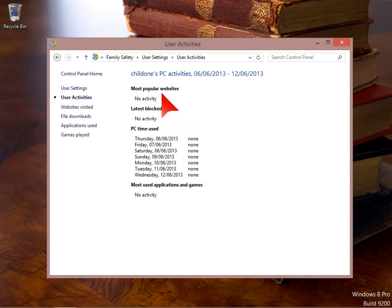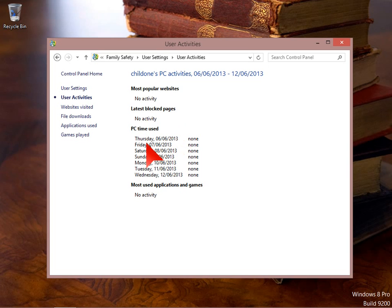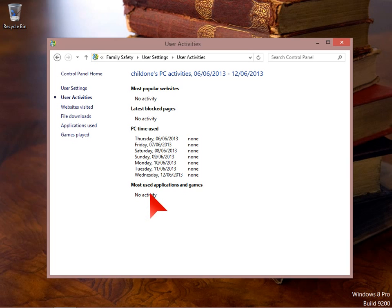You can see the websites that they're visiting, blocked pages that they've tried to visit, and how long they've been logged on for on certain days of the week, and the most used applications and games. So you can build up quite a good idea of what your child is doing with the computer when they're on it.